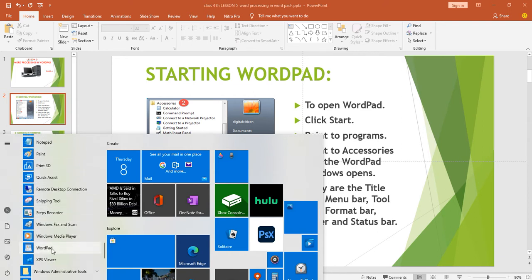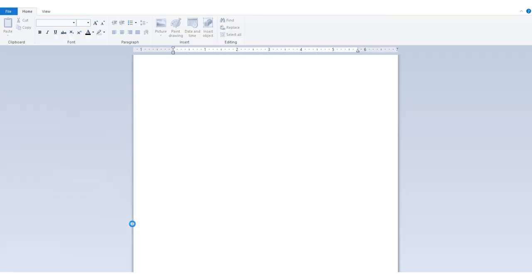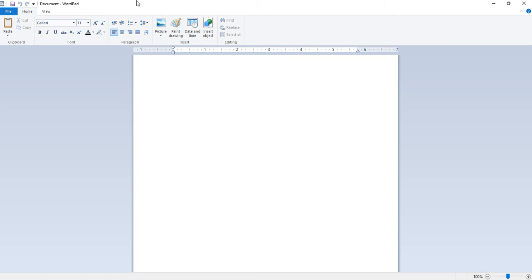And WordPad window is opened. It has many components. They are the title bar, menu bar, toolbar, formatting bar, ruler line and status bar.